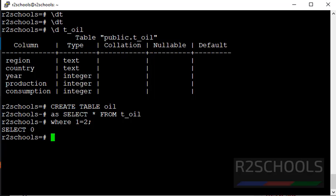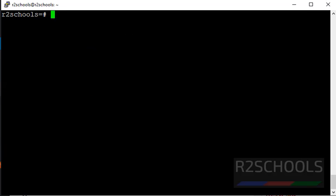It has copied zero rows. Let's verify both table structures.